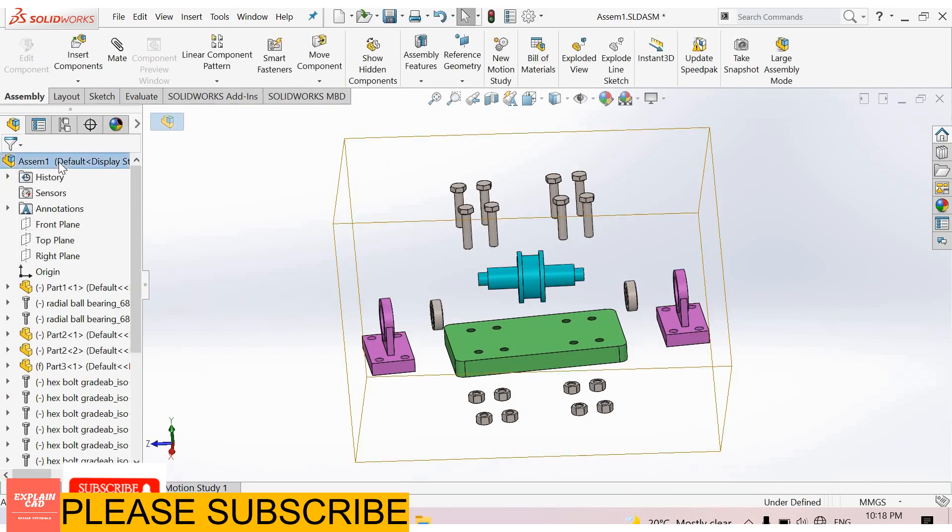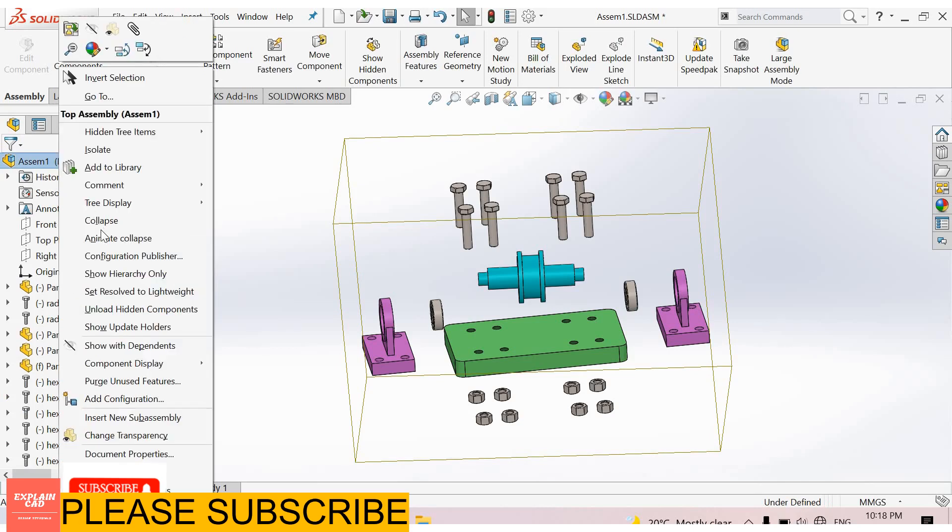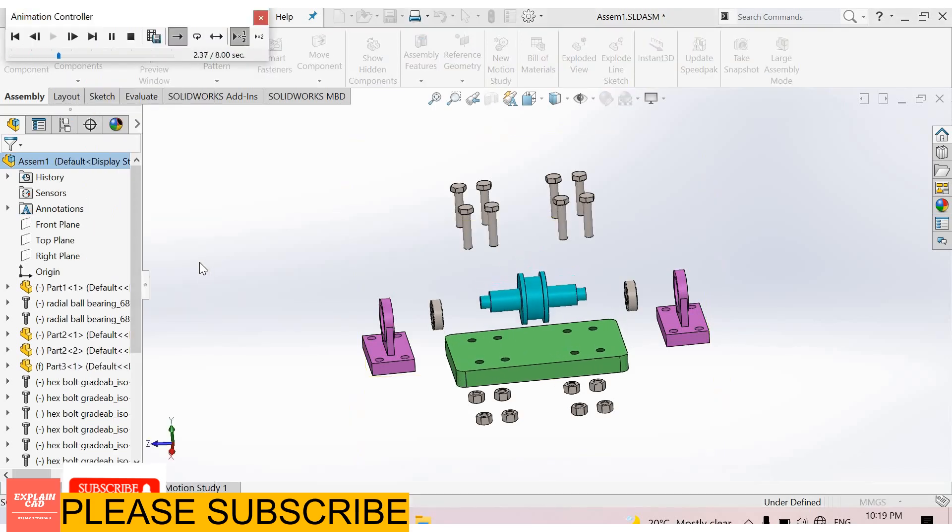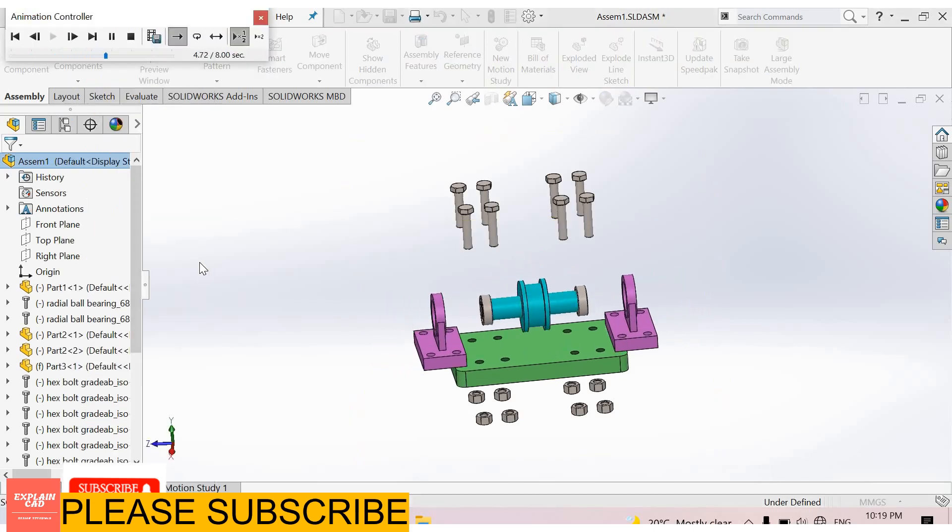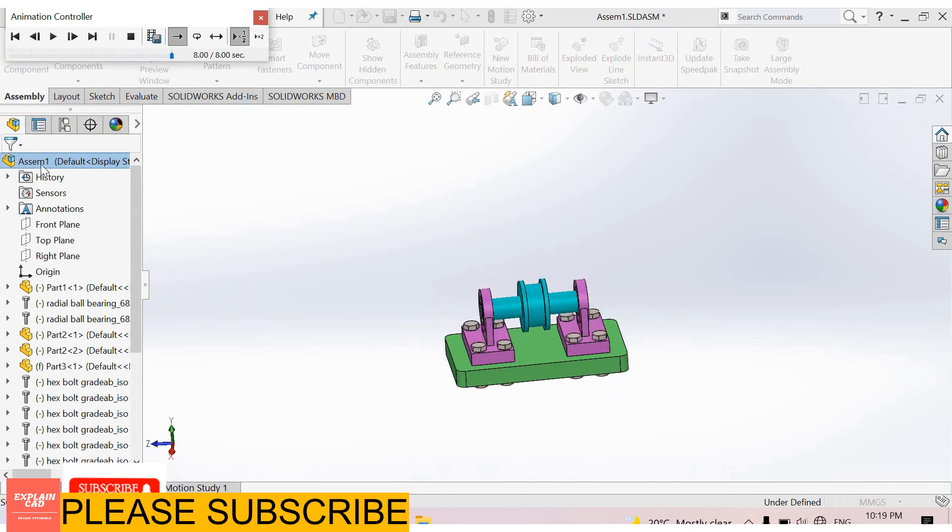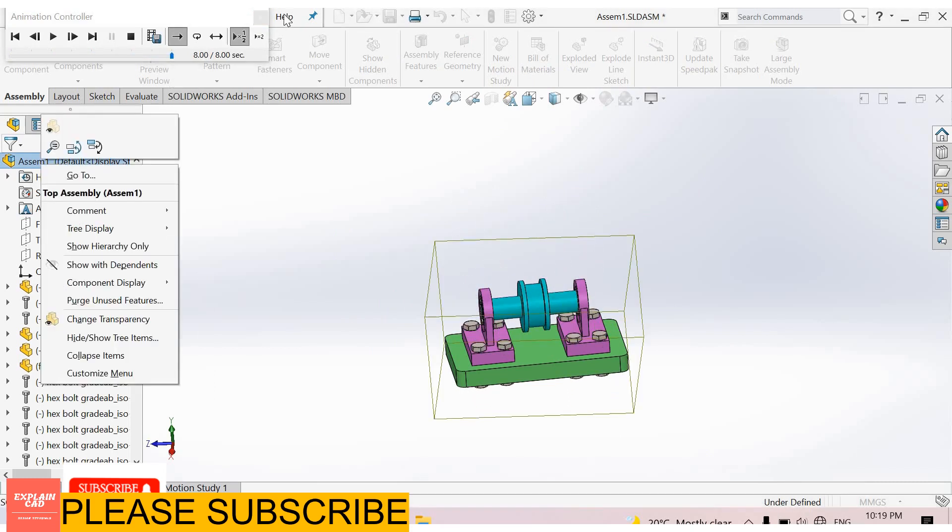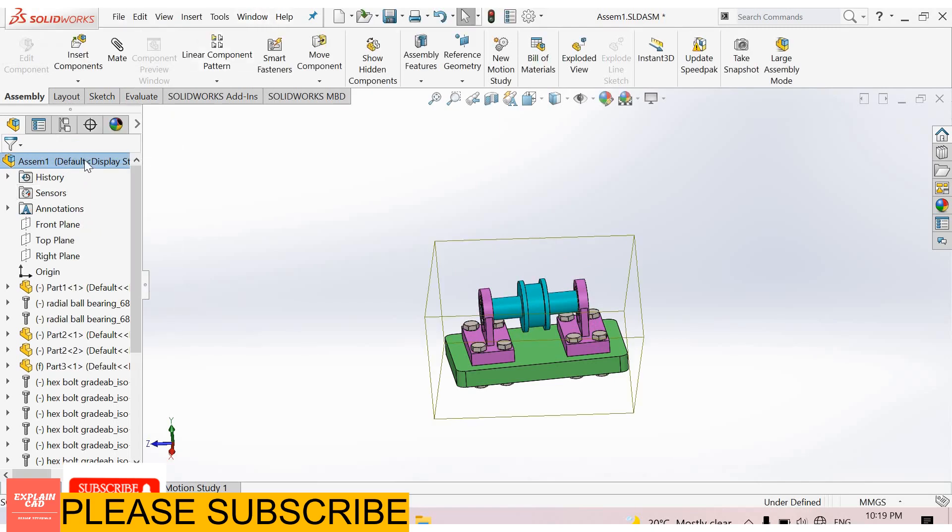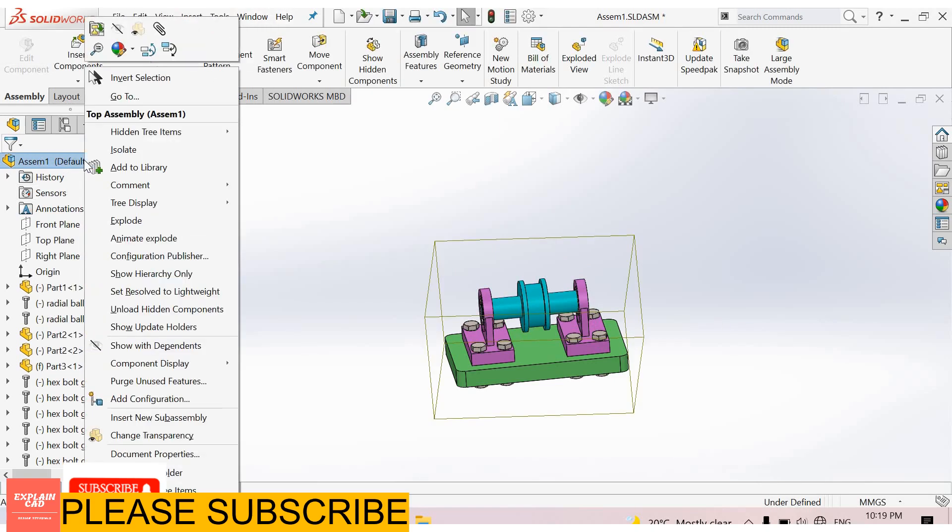Select this assembly, right click here, select animate collapse. See here, from here again. Now select, right click, now select right click and select animate explode.